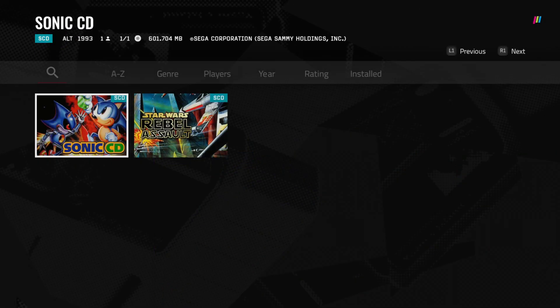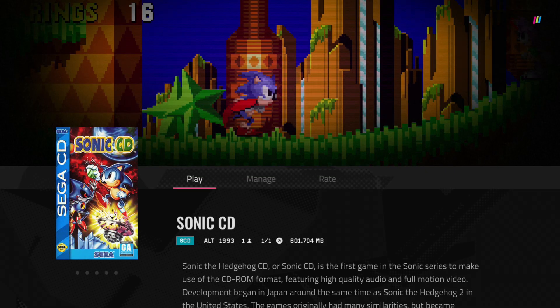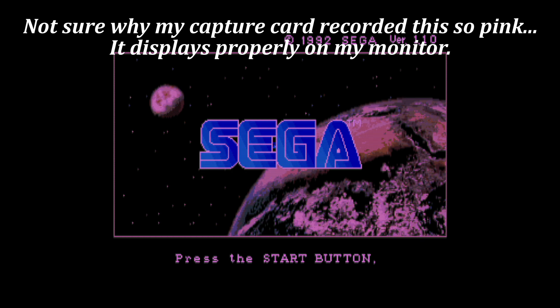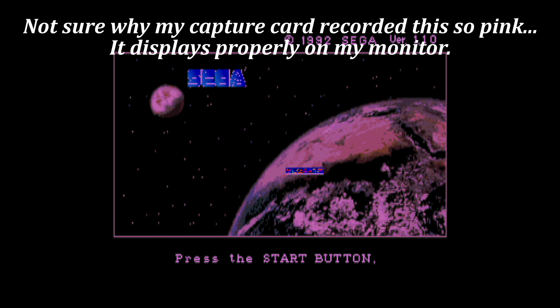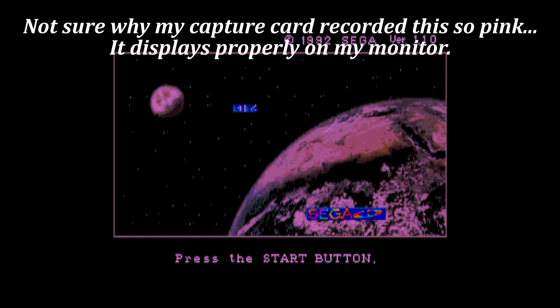Sega CD, however, does boot into its original Sega CD BIOS, which is really fun.